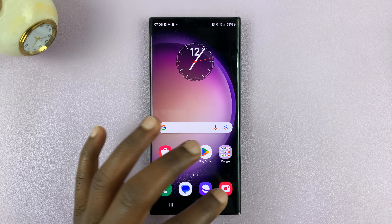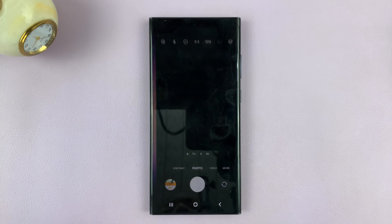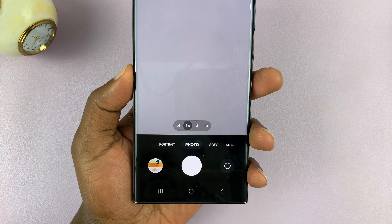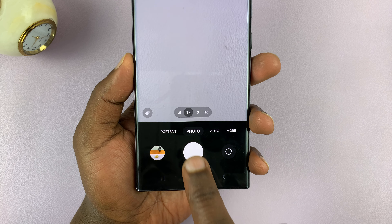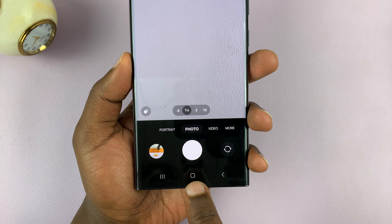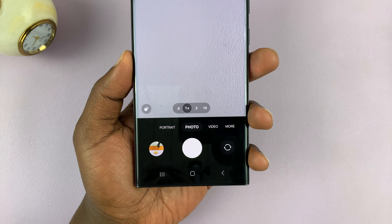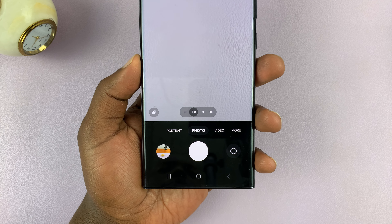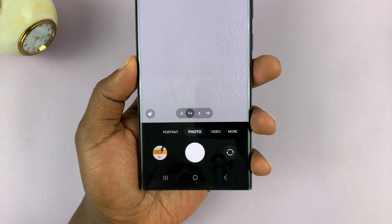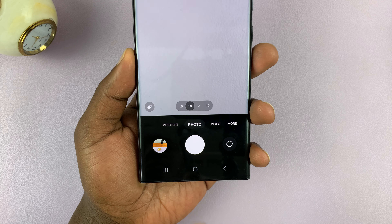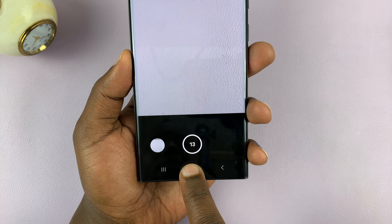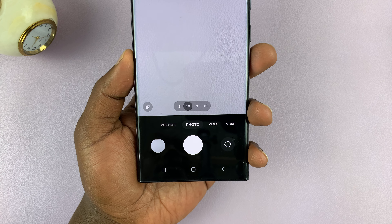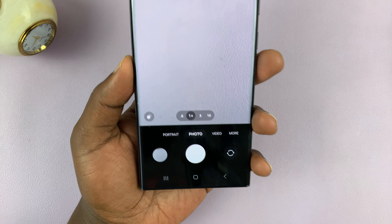What you want to do is go to the camera app. And then when you're in photo mode, slide down and hold the shutter button and it's going to take burst shots. Just hold it down, and as you can see, it's taking burst mode photos.